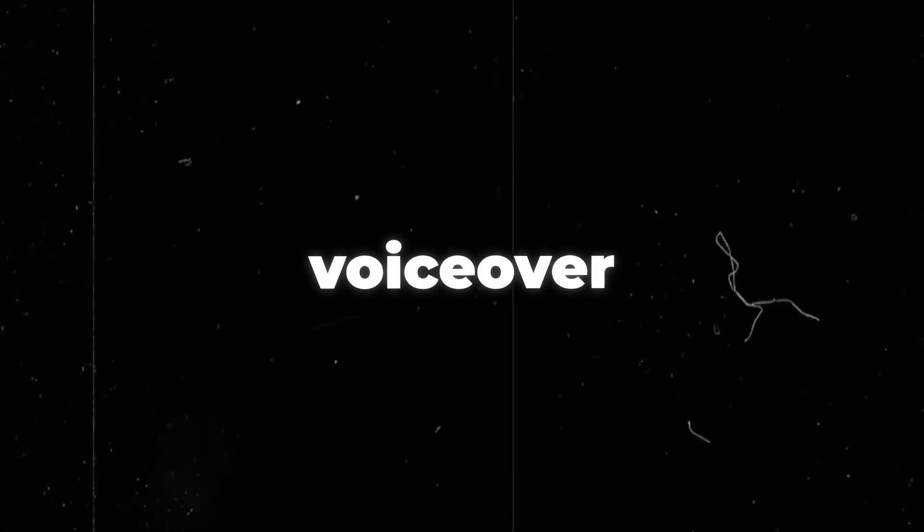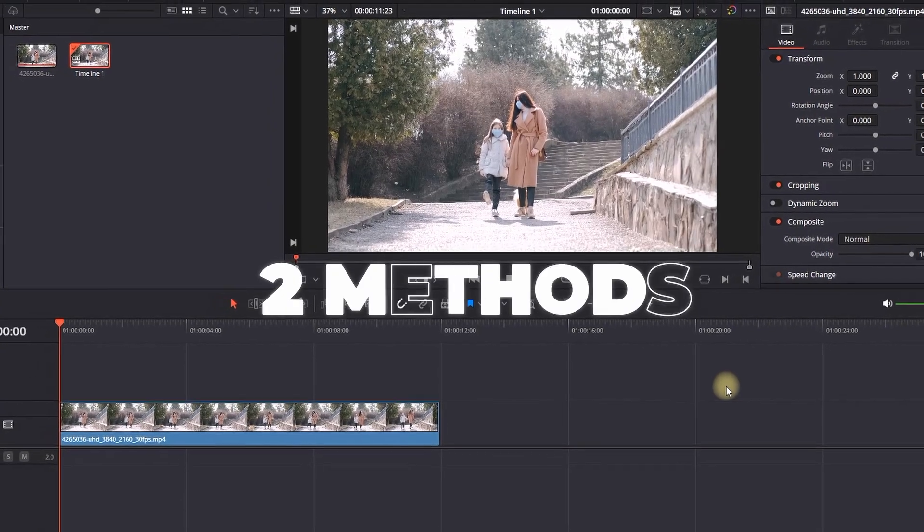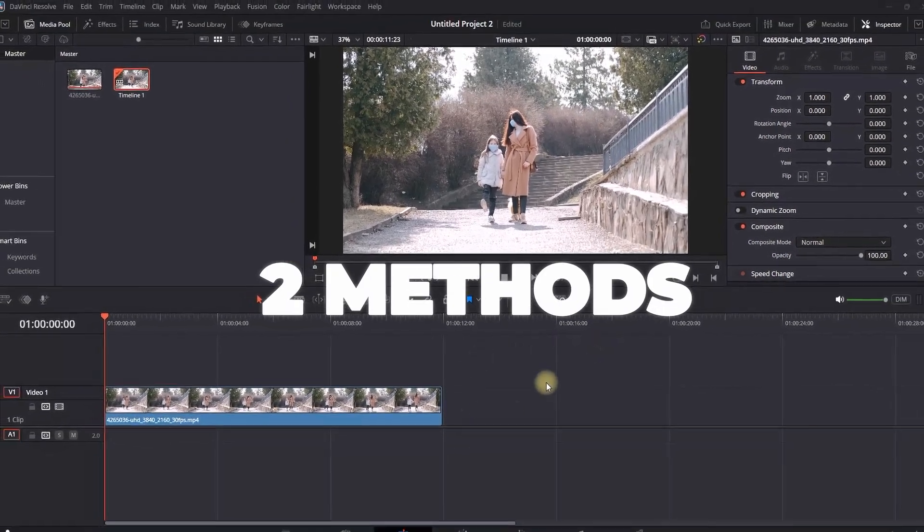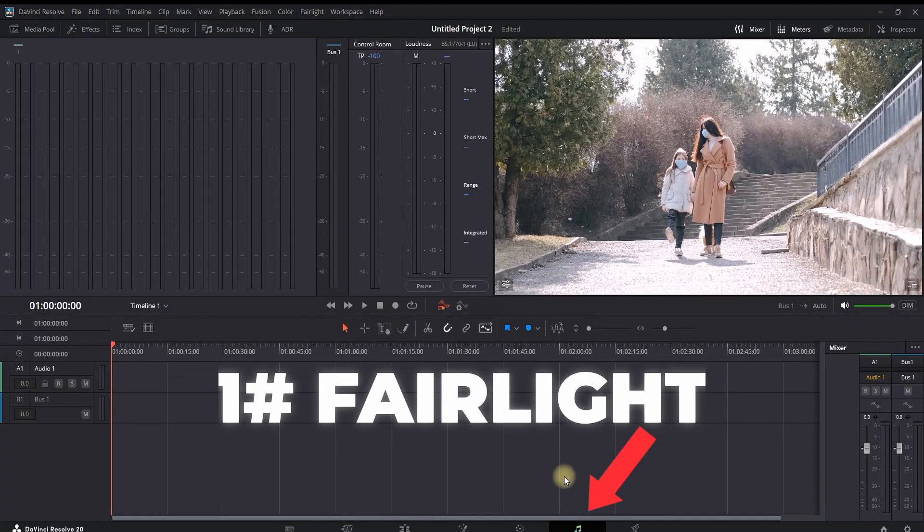How to record voiceover in DaVinci Resolve 20. I'm going to show you two ways that you can do that. The first one is going into the Fairlight tab.